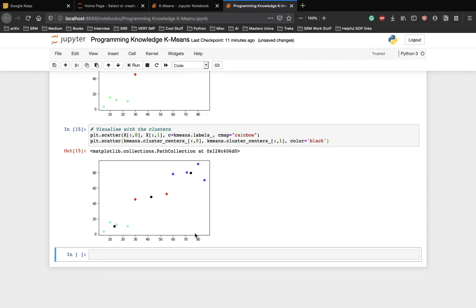That was a simple implementation of k-means clustering with our very own handmade dataset. Now, you can go ahead and try implementing the algorithm on real-world datasets. Thank you.